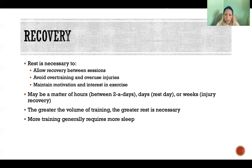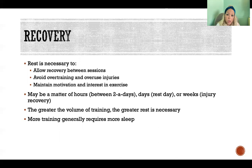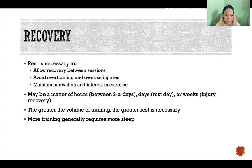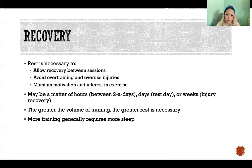Generally speaking, greater volume of training requires greater rest. More volume means more rest needed; higher intensity exercise requires greater rest to recover from. Also, more training generally requires more sleep. If someone cannot get enough sleep, they should not be trying to increase their training volume at the same time, because rest isn't just about having a rest day — it also means more sleep. If someone is chronically under-sleeping, that's not a good time to increase training volume, as they need sufficient sleep to fully recover and avoid overtraining.